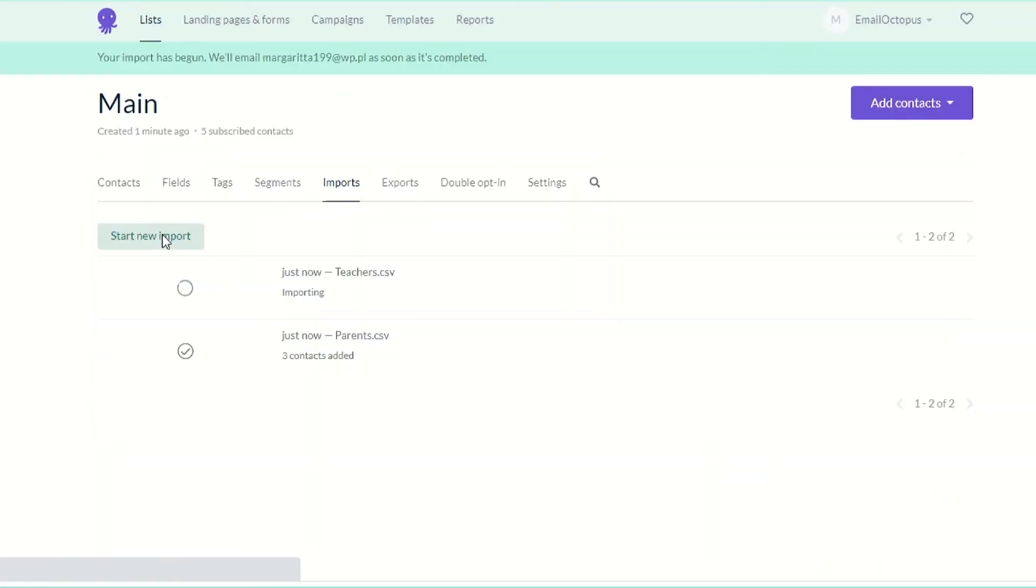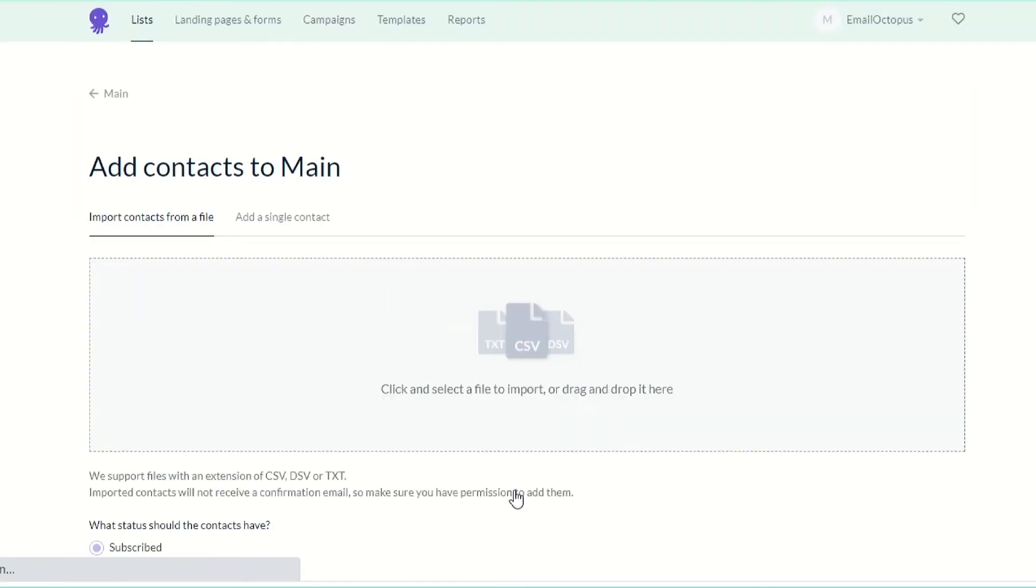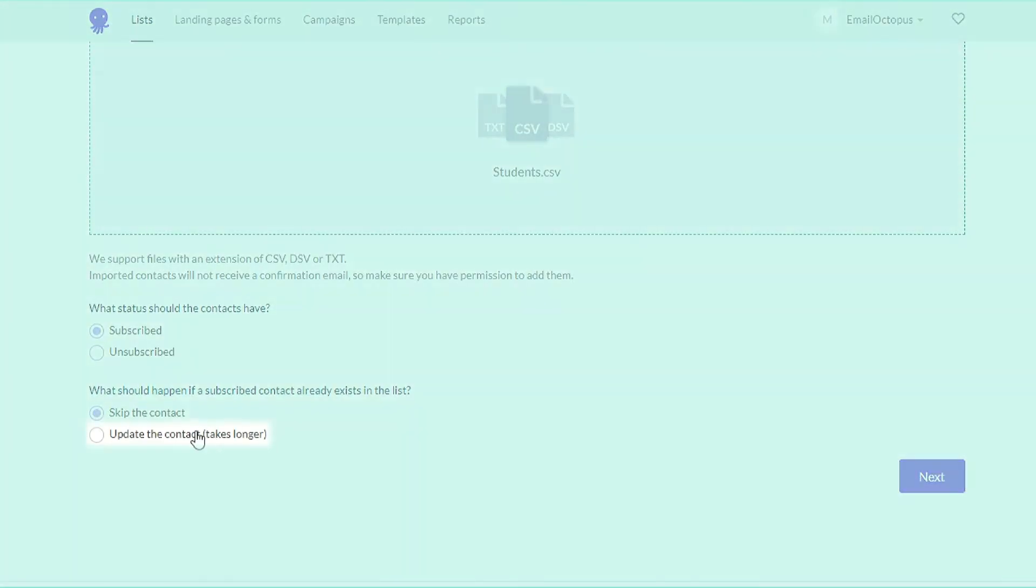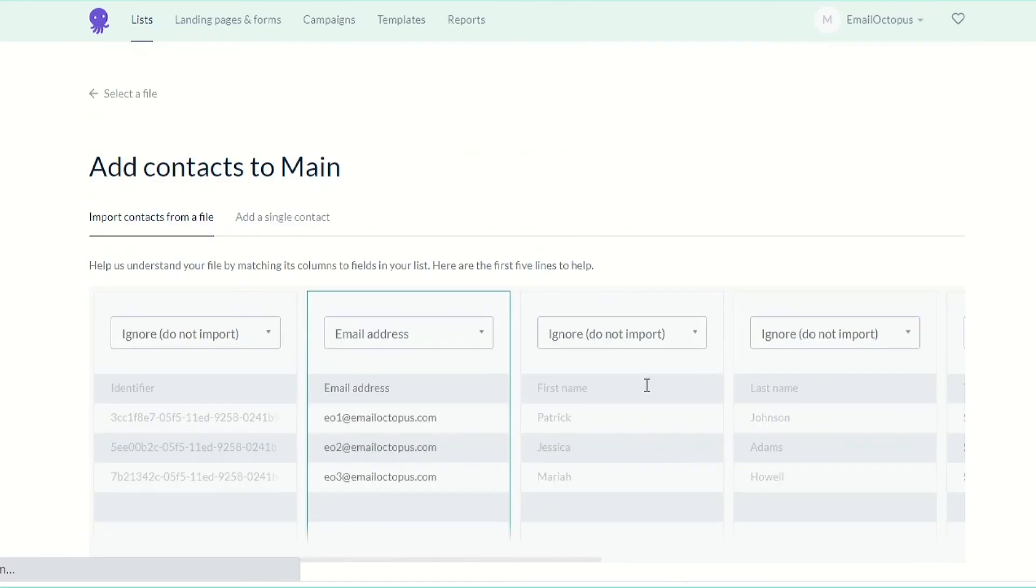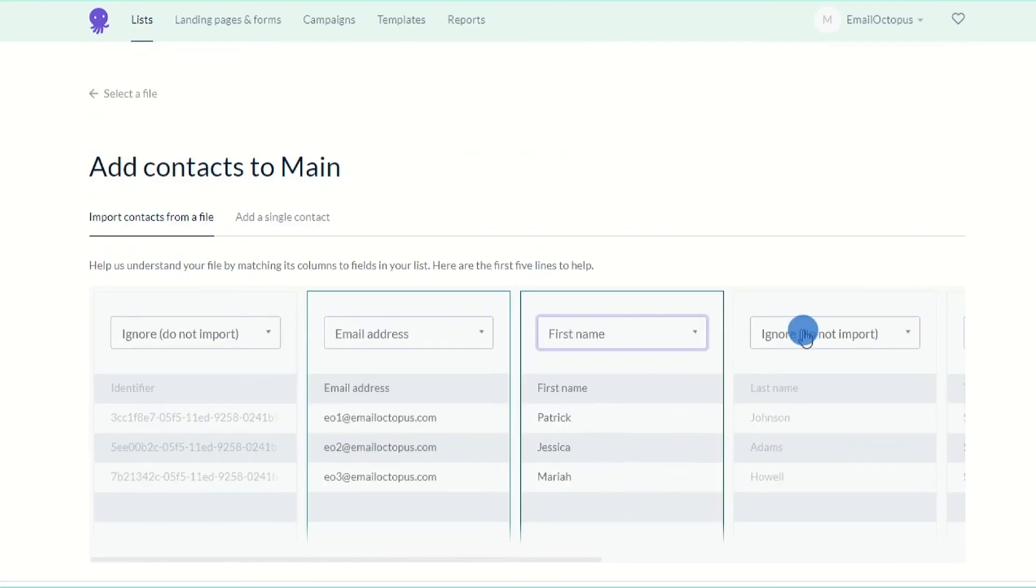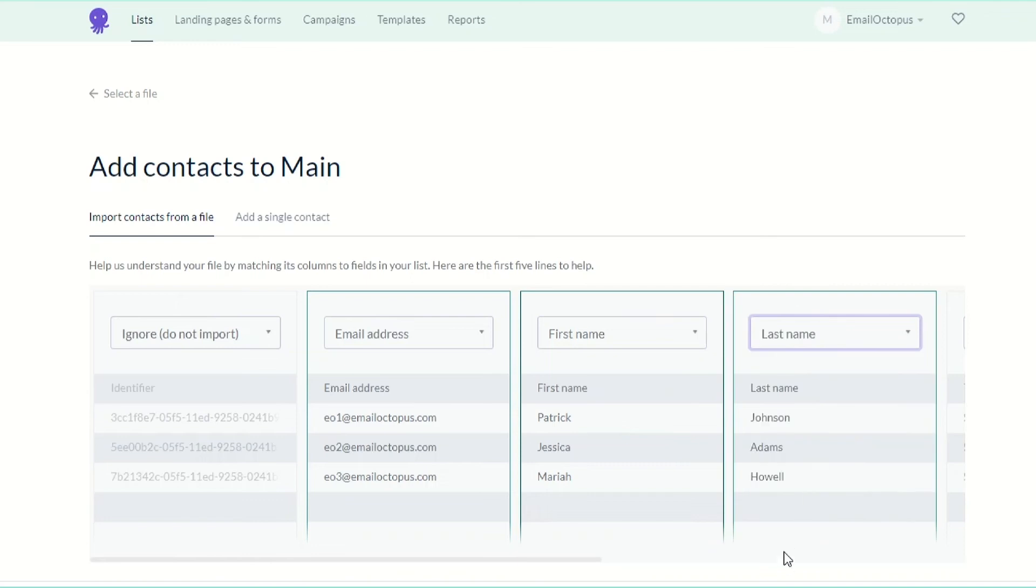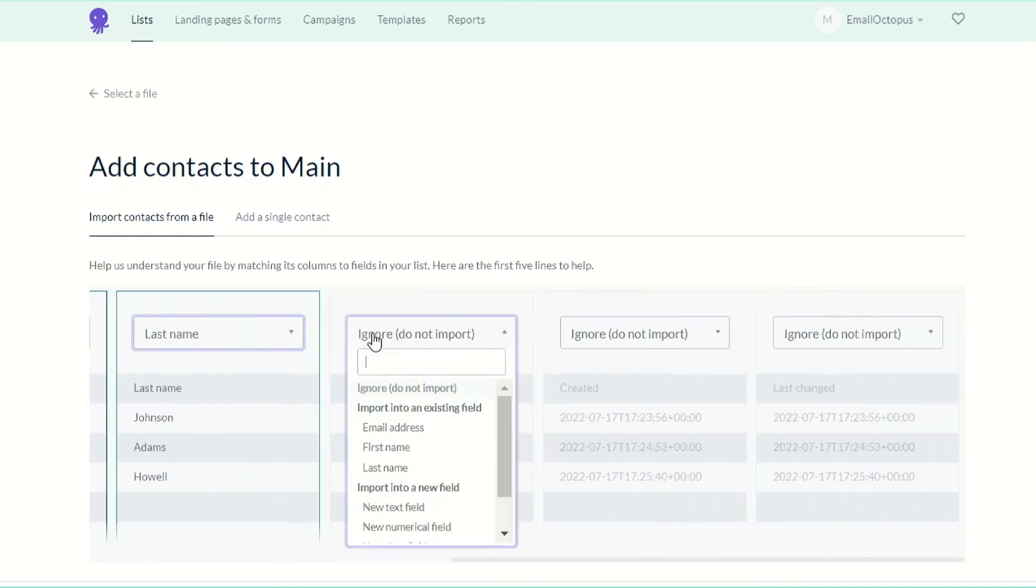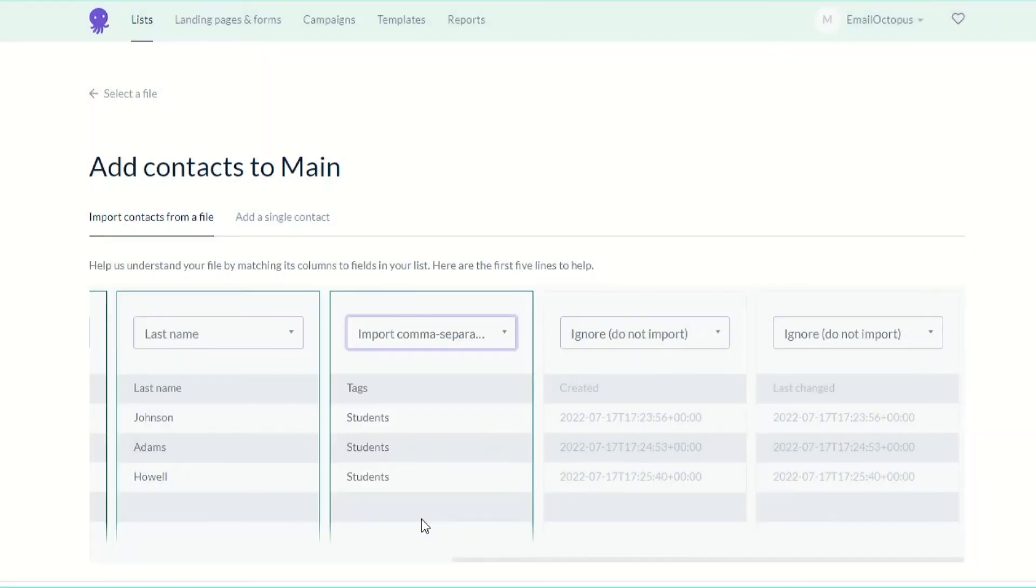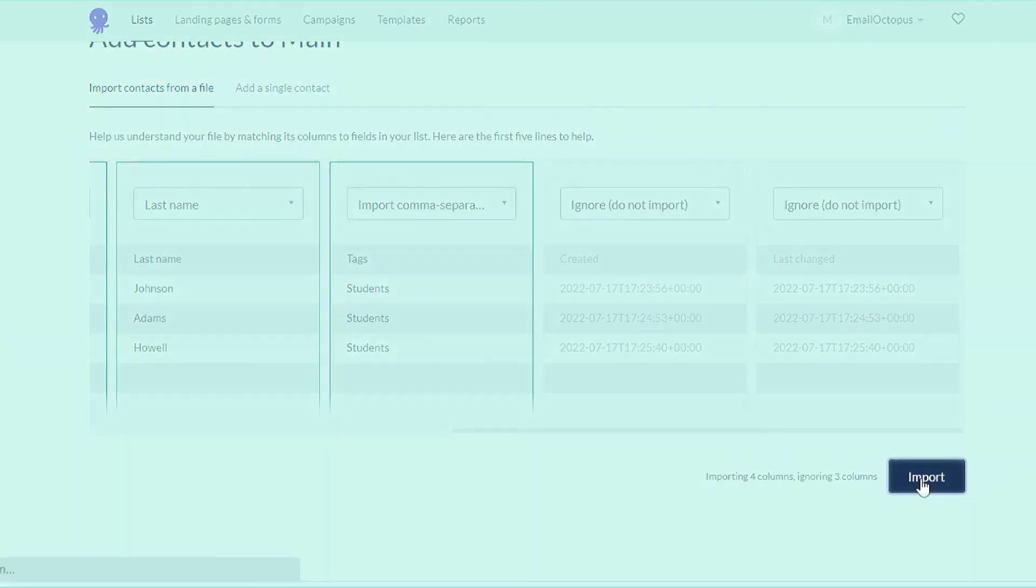And now the last one. Again, select subscribe and update. Assign the correct tags, so students here. Import and that's it.